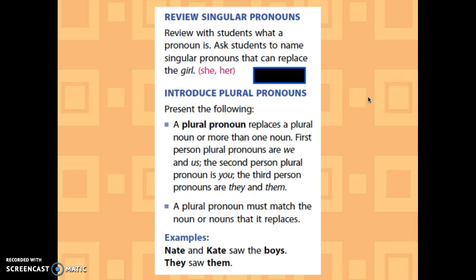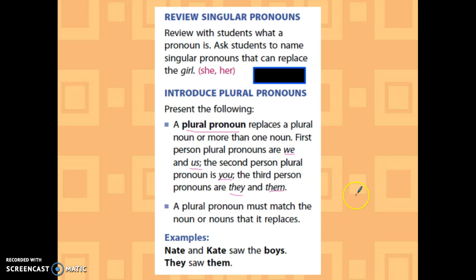Now I'm going to introduce plural nouns. A plural pronoun replaces a plural noun, or more than one noun. First person plural pronouns are 'we' and 'us.' The second person plural pronoun is 'you.' The third person pronouns are 'they' and 'them.' A plural pronoun must match the noun or nouns that it replaces.